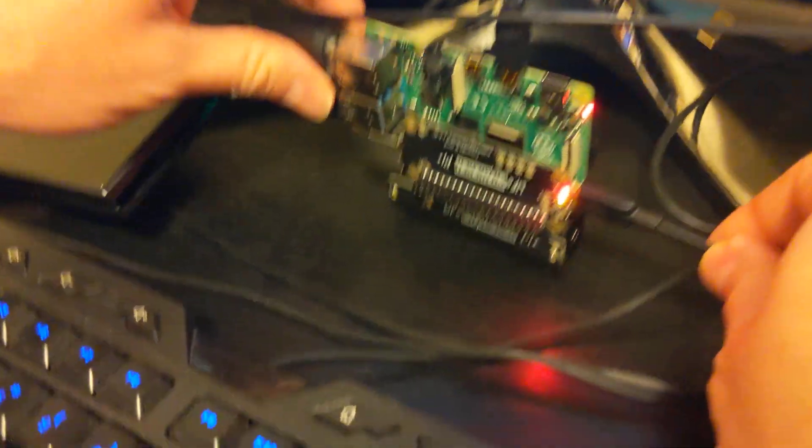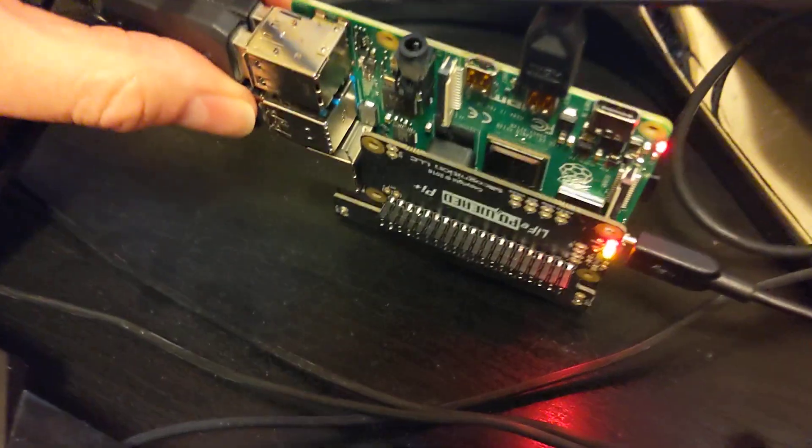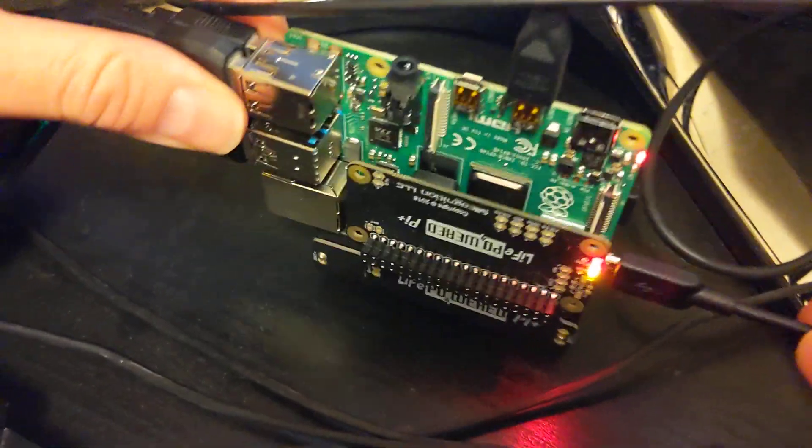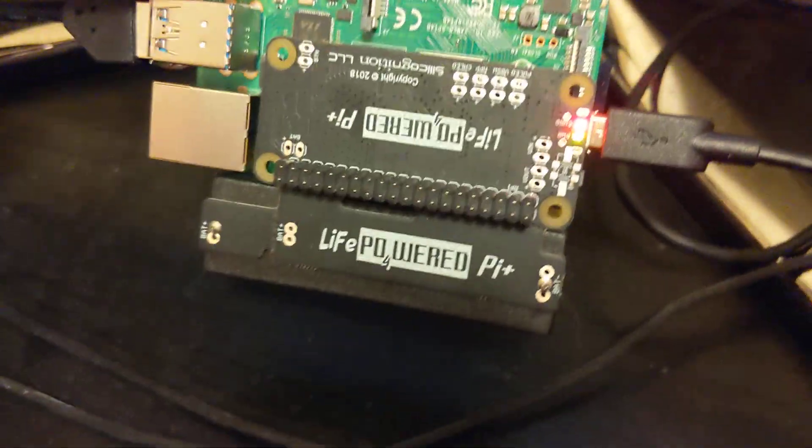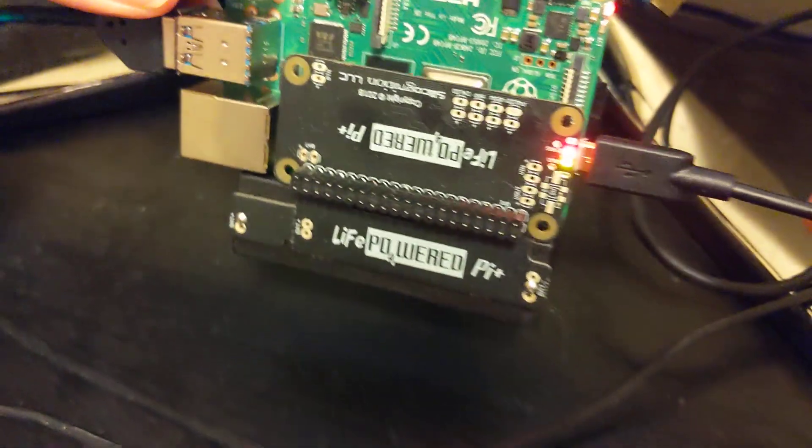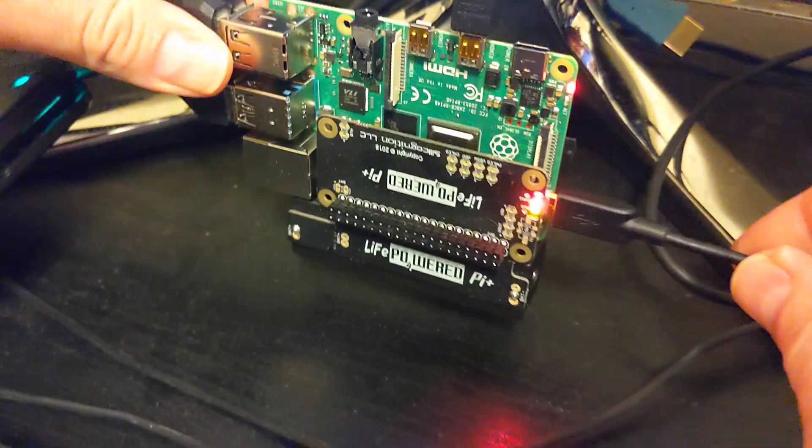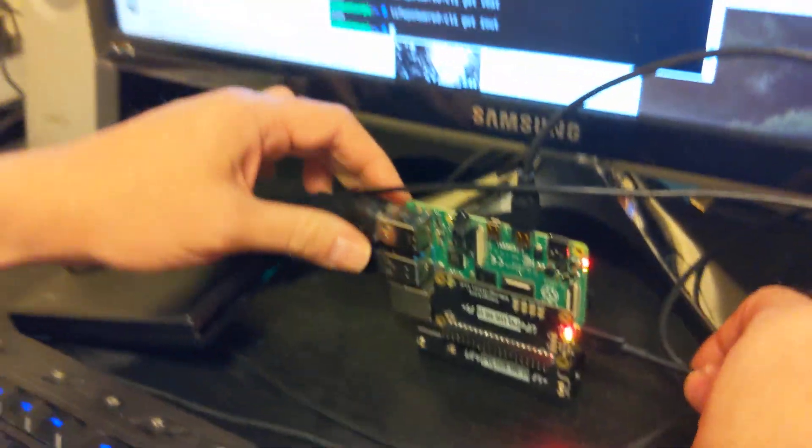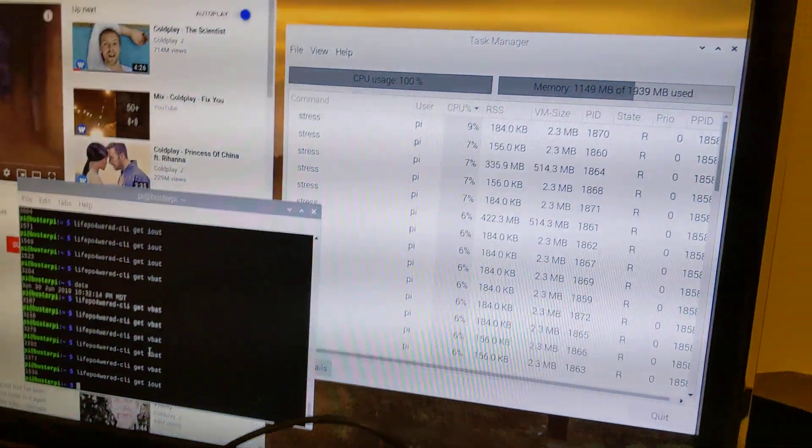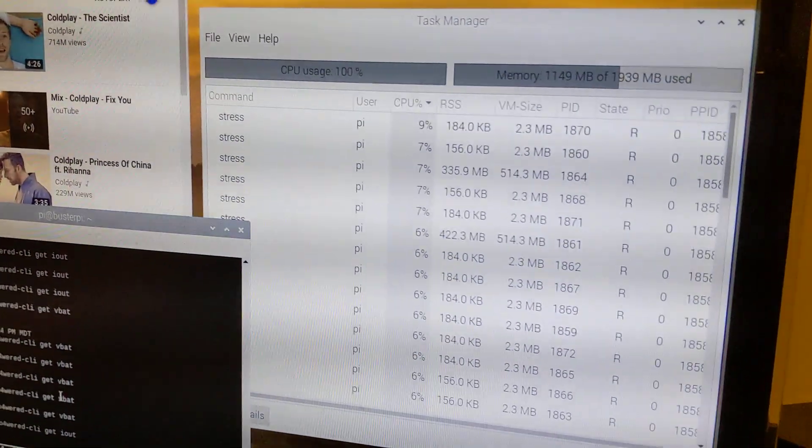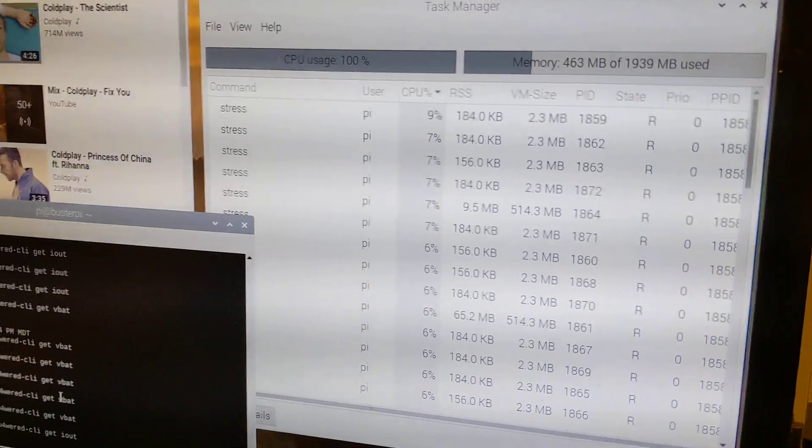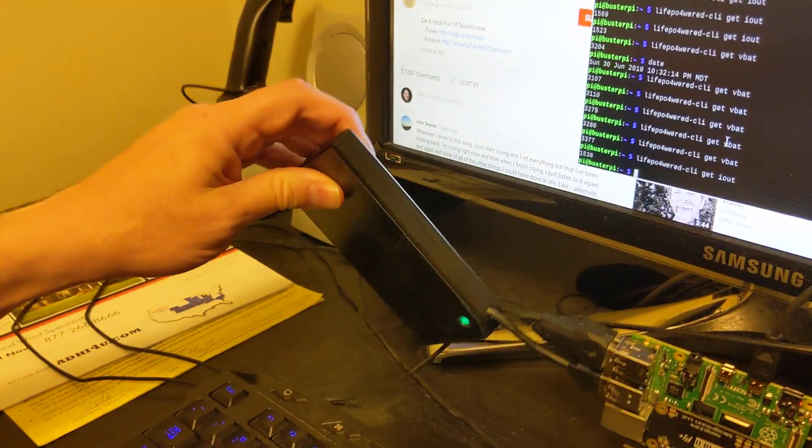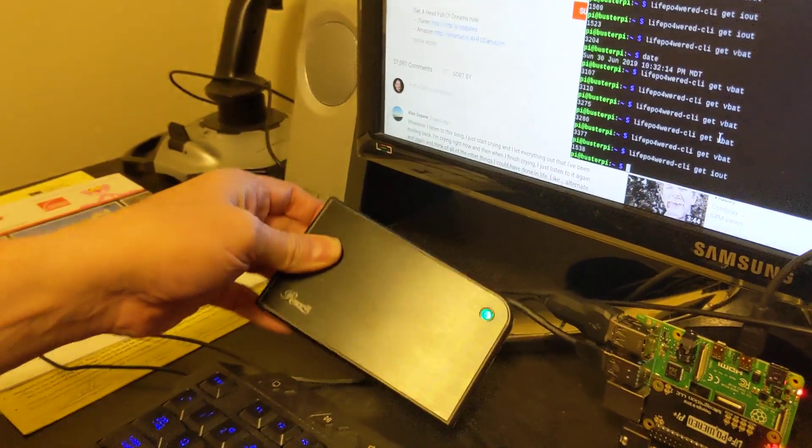What we have here is a Raspberry Pi 4 powered by the Live Powered by Plus battery and power manager UPS. To stress test this, we've also connected a USB hard drive.